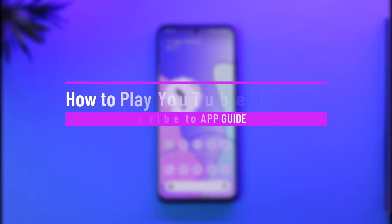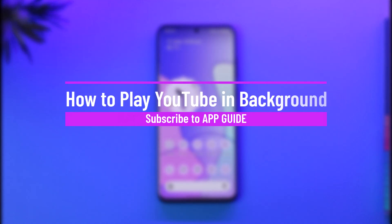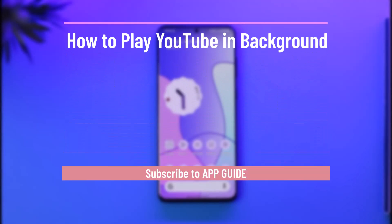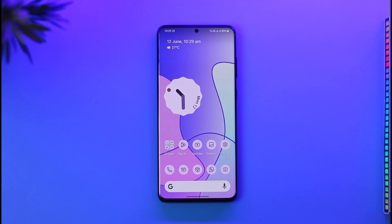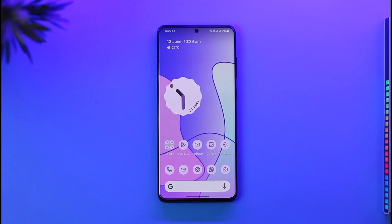How to play YouTube in background. Hi everyone, welcome back to the channel. In today's video I'll simply guide you through the steps on how you can play YouTube in background, so make sure to watch the video till the end. Now, playing YouTube in background means the picture-in-picture mode.